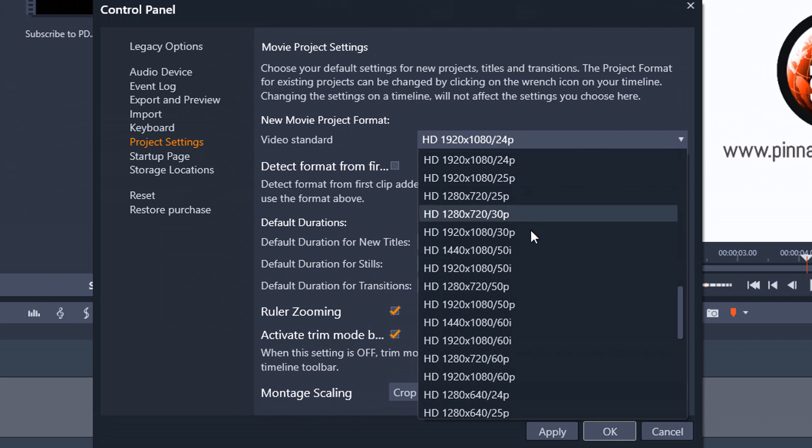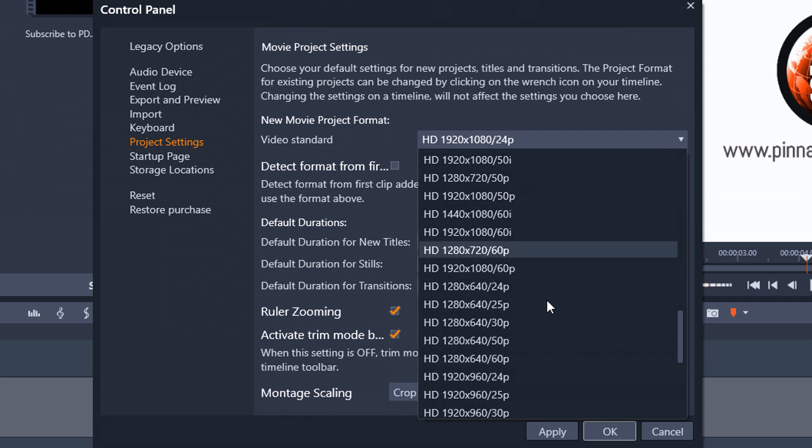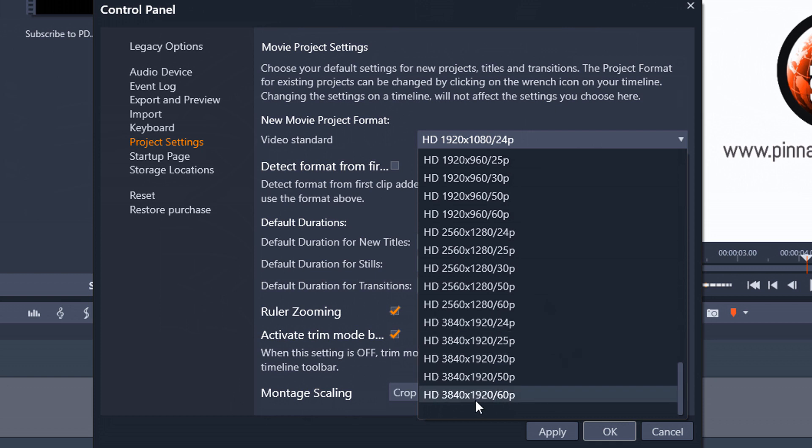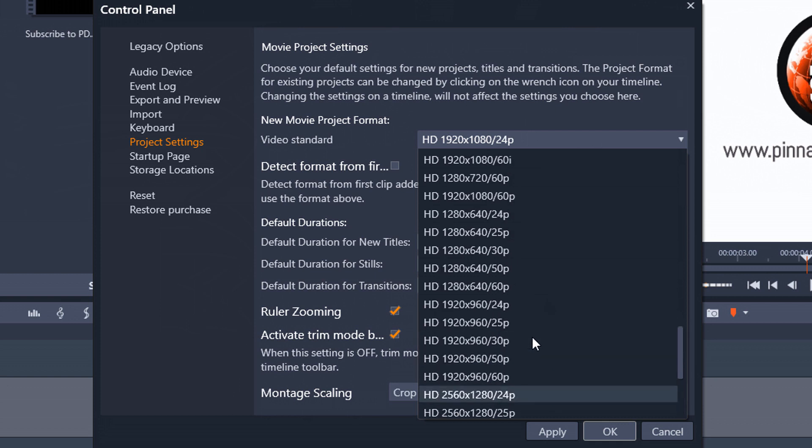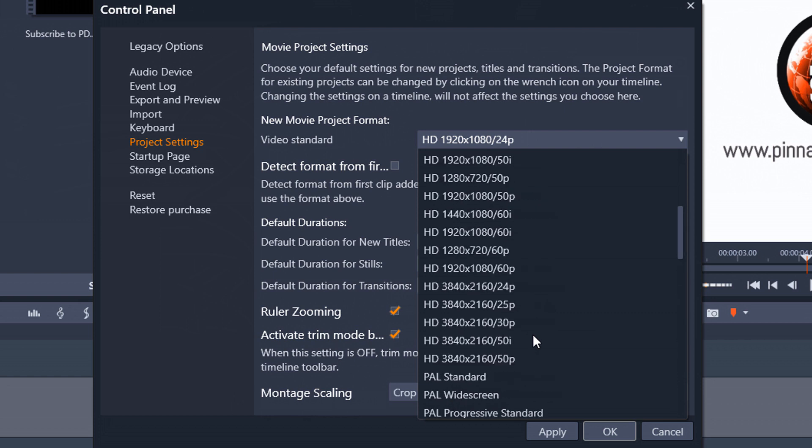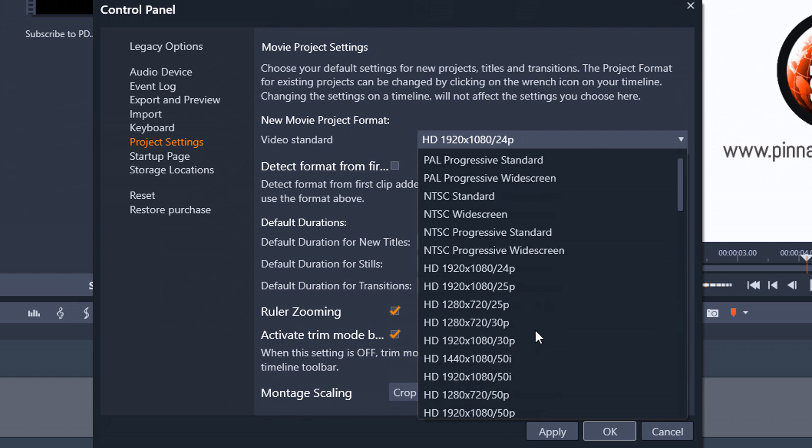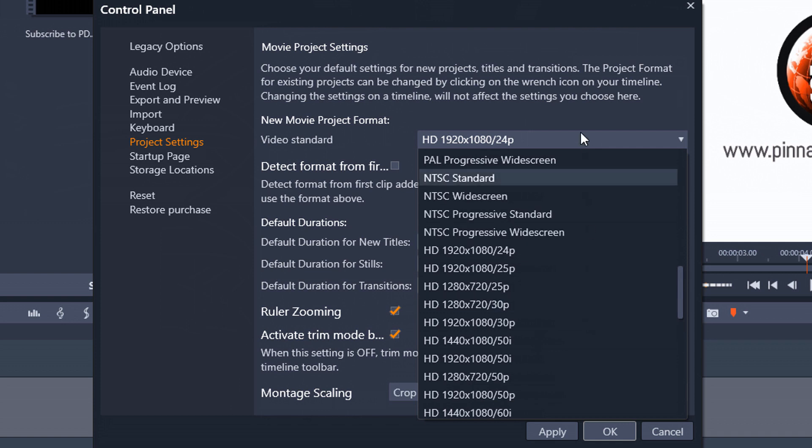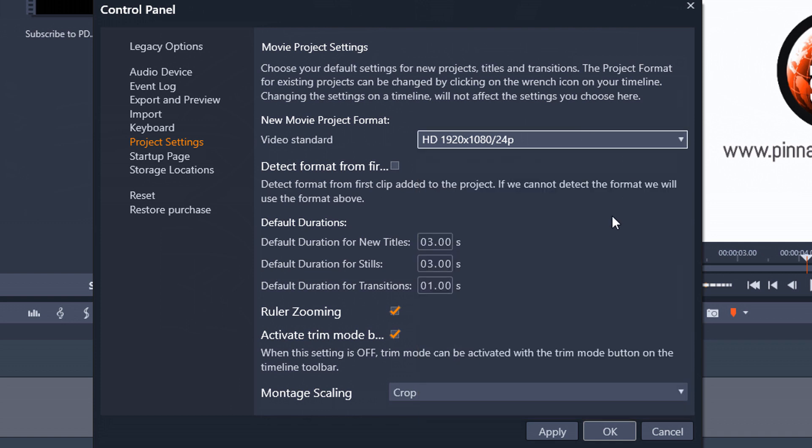Now there are many different settings on here. You've got HD settings on here. You've got 4k on here. You've got standard def. You've got different frame rates. It's a bunch of different options that you have on here.